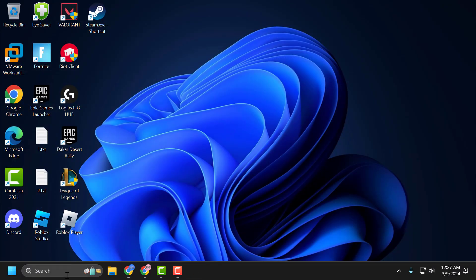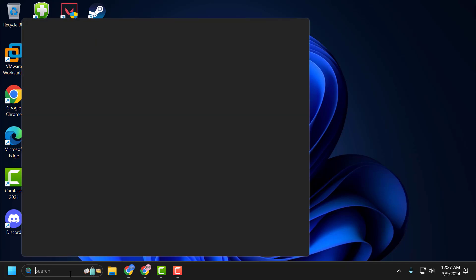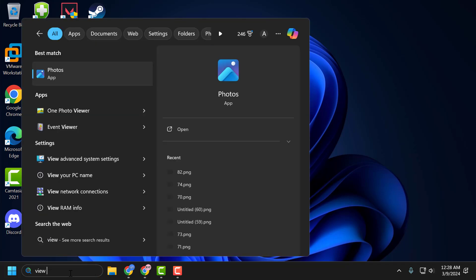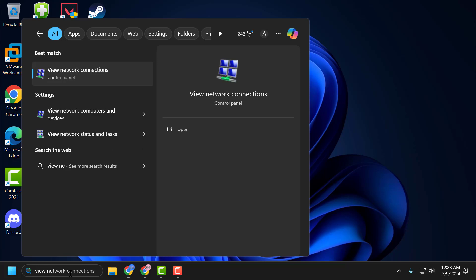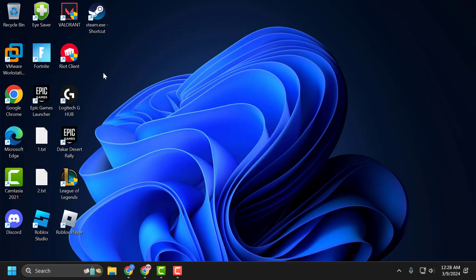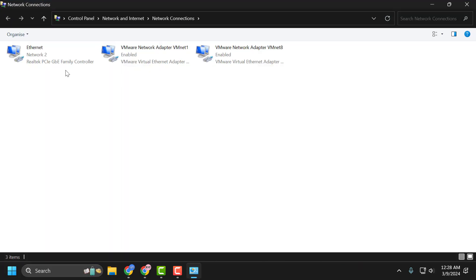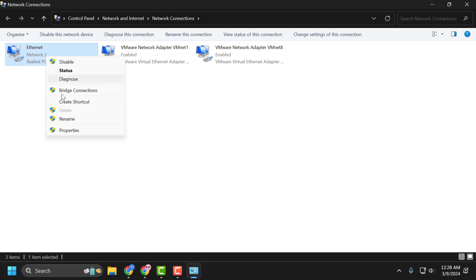After restarting your PC, the third step: go to the search menu and type View Network Connections. Click to open it. Right click on the internet you are using. In my case, I am using Ethernet. Select Properties.